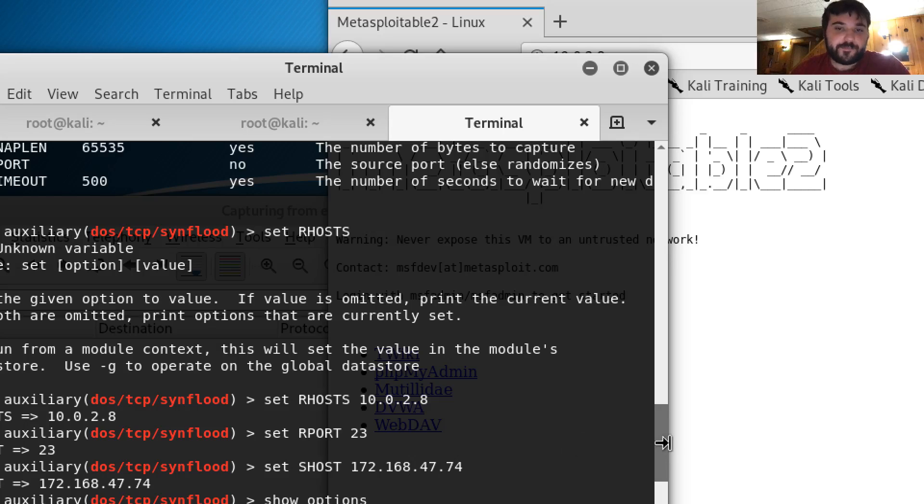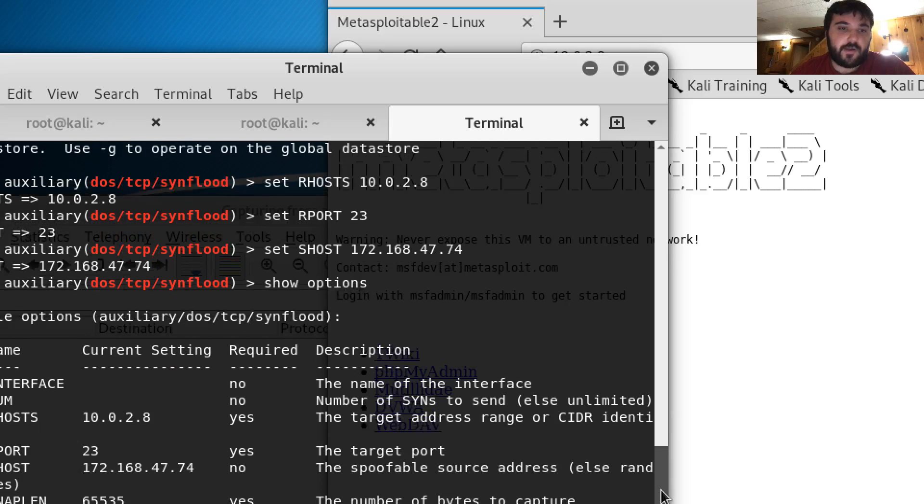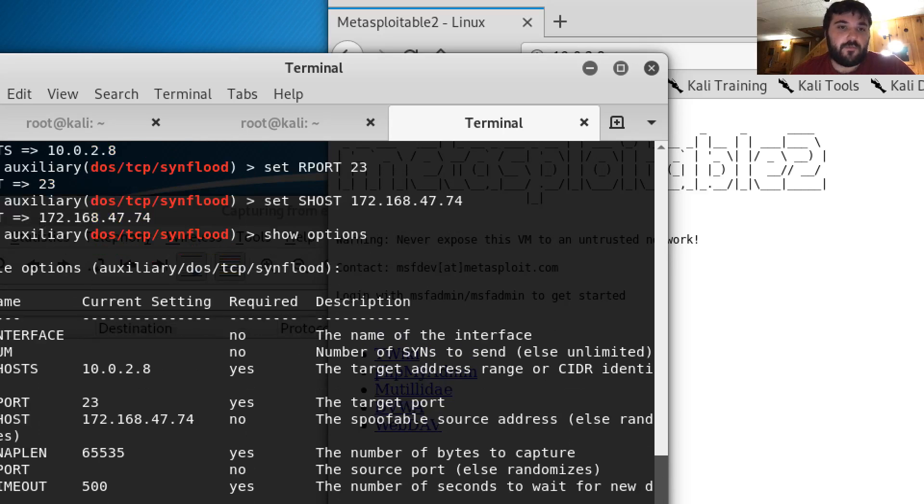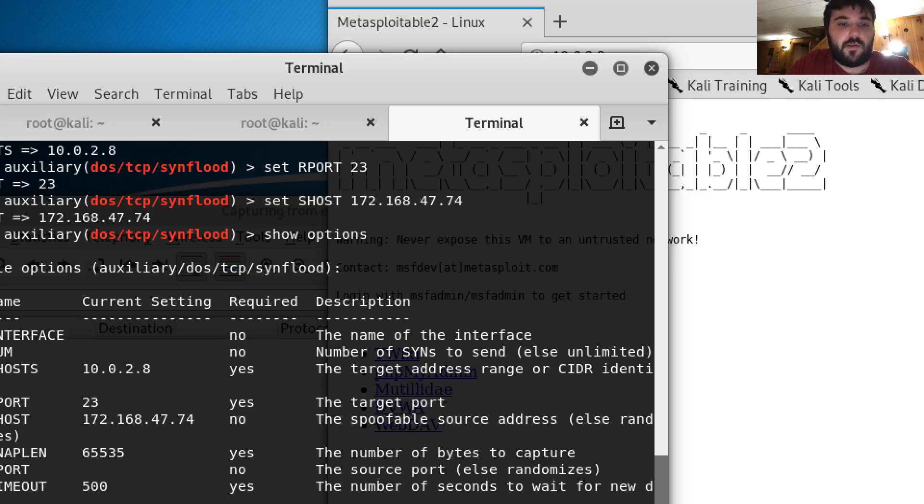And then I also did show options again just to make sure everything was working. So let me type in exploit.